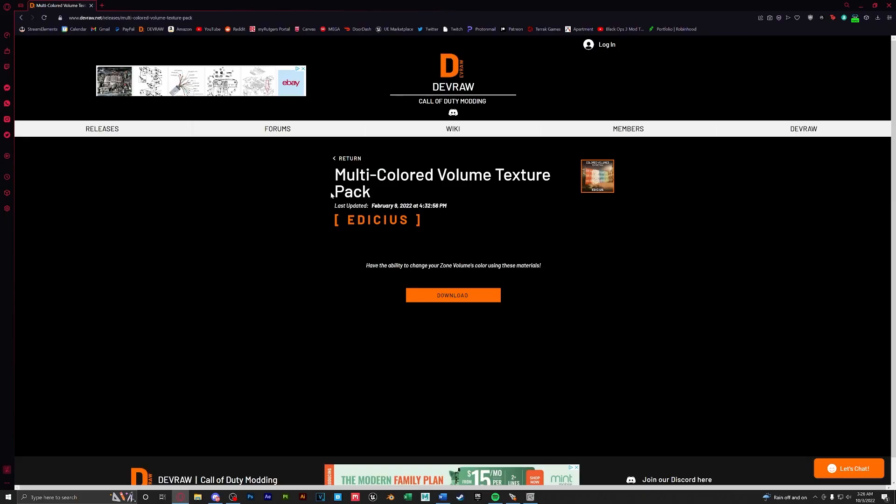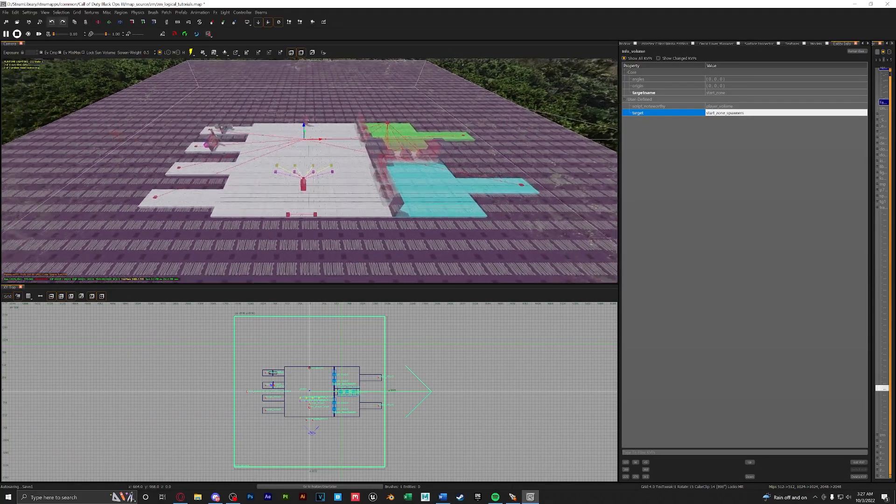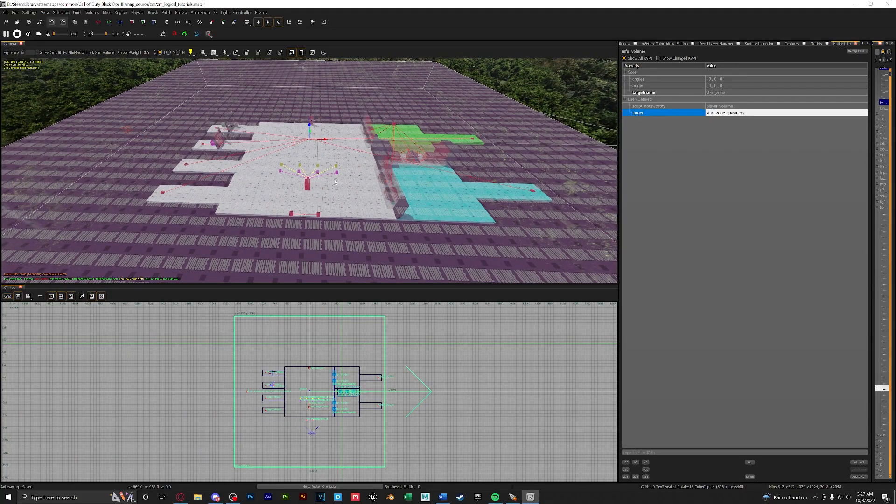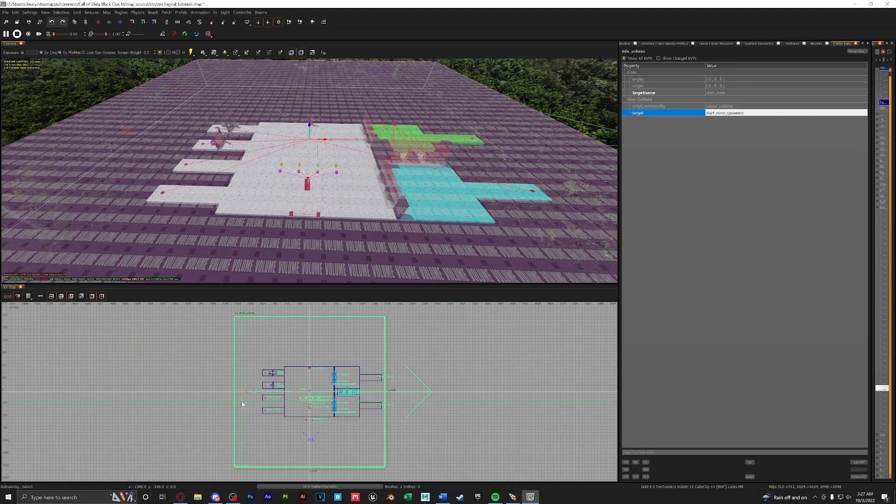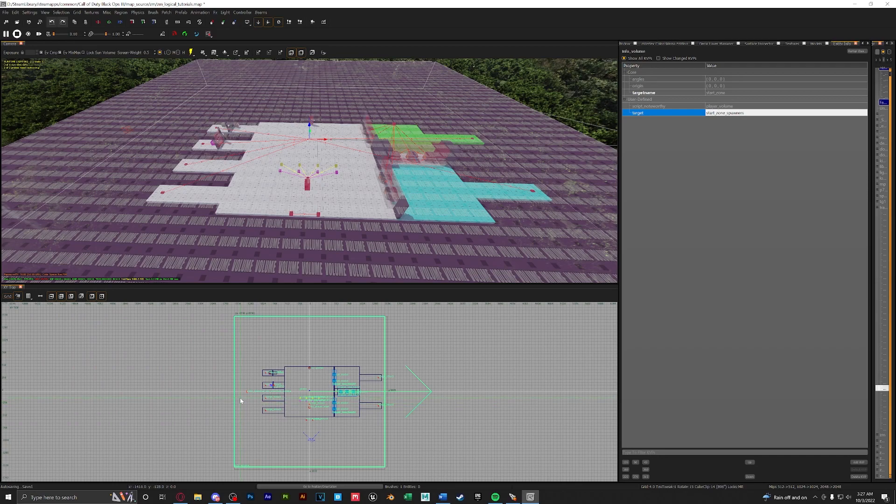Before we continue I highly recommend downloading this pack from devraw which will give you different colored volume textures that's great for organization. When creating zones we only want it to be in the playable space because if you're in a zone and a zombie dies within a zone it means a power up can drop. So behind window barriers or traversals or anywhere that the player cannot get to you do not want a zone there.